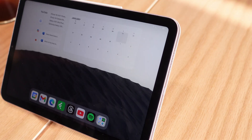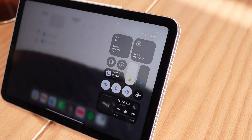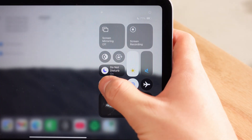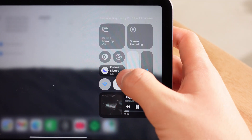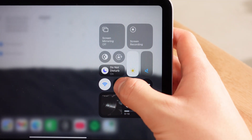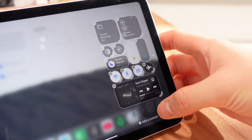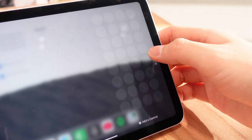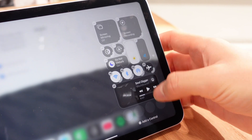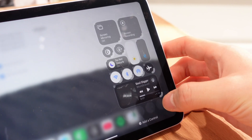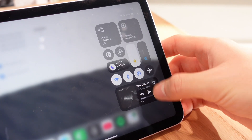As for the control center, I try to follow the same design language with just a single page of the most essential controls — the most often used controls towards the bottom for easy thumb access and the lesser used ones towards the top. I know iPadOS 18 totally revamped control center with multiple pages of big controls, but I personally think less is more here.